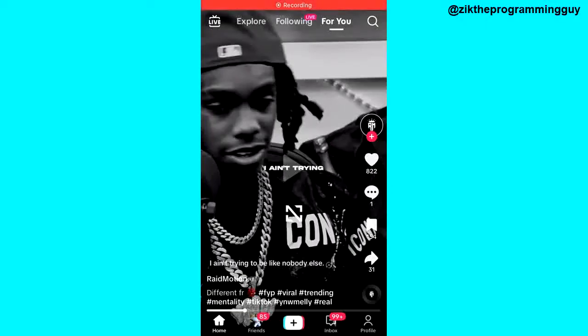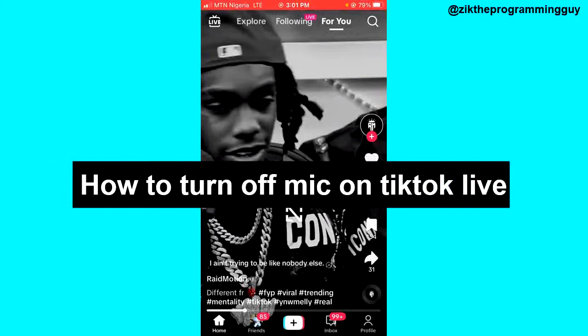Hello guys and welcome back to today's video. My name is Zeke, the programming guy. In today's video, I want to show you how to turn off the mic on TikTok Live. It's very very easy, so let's get started.